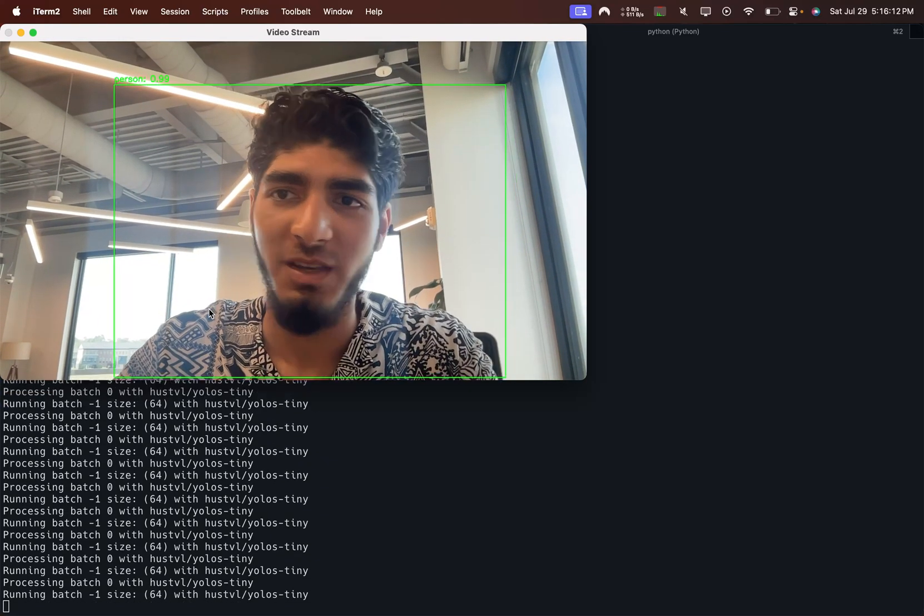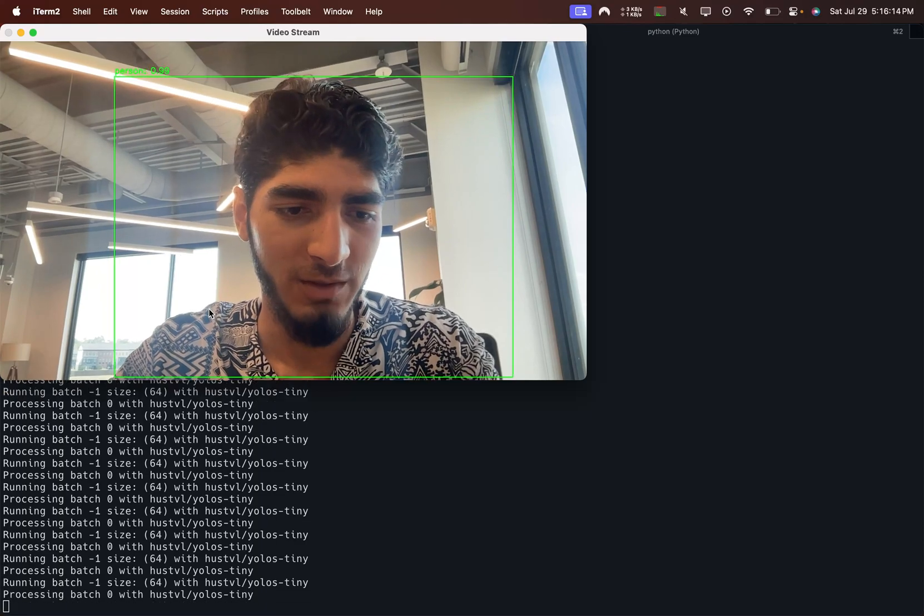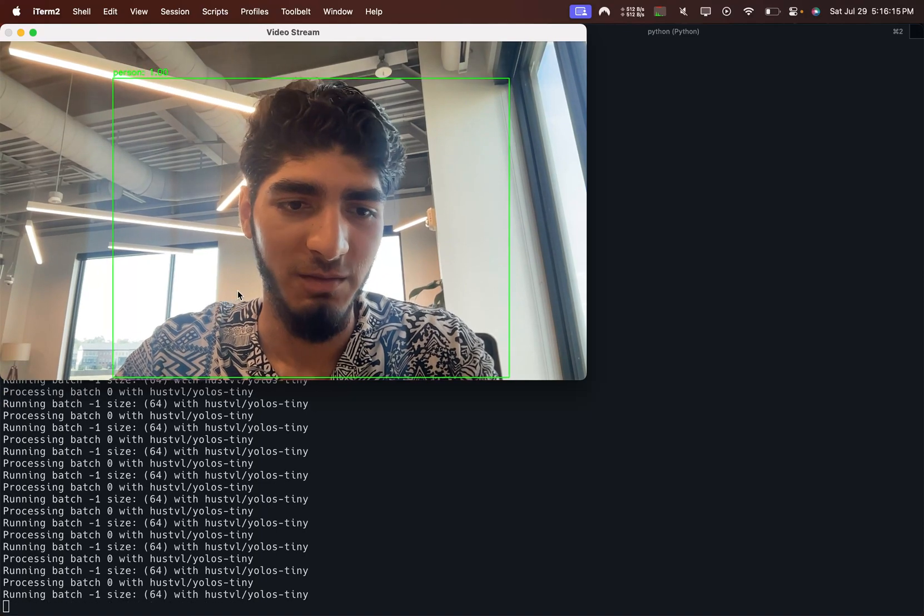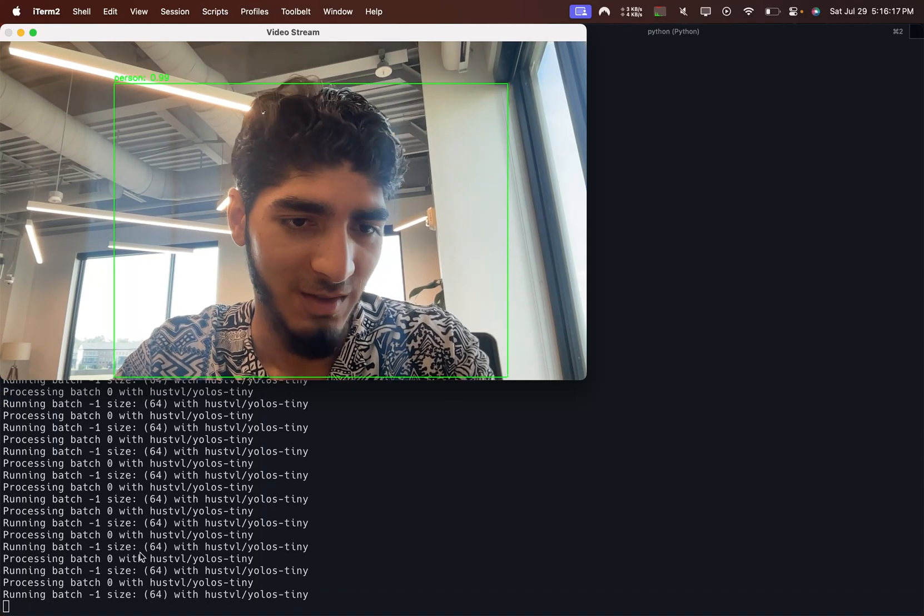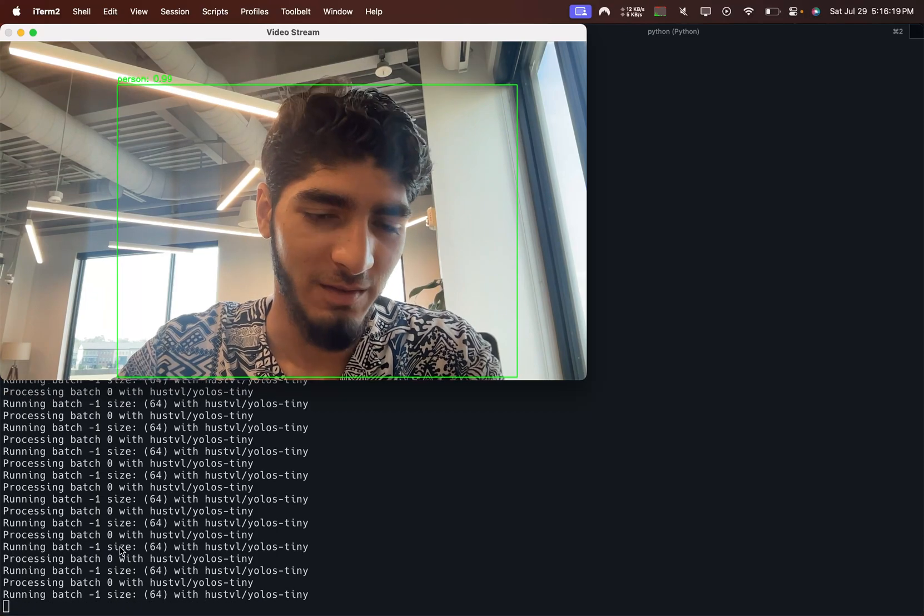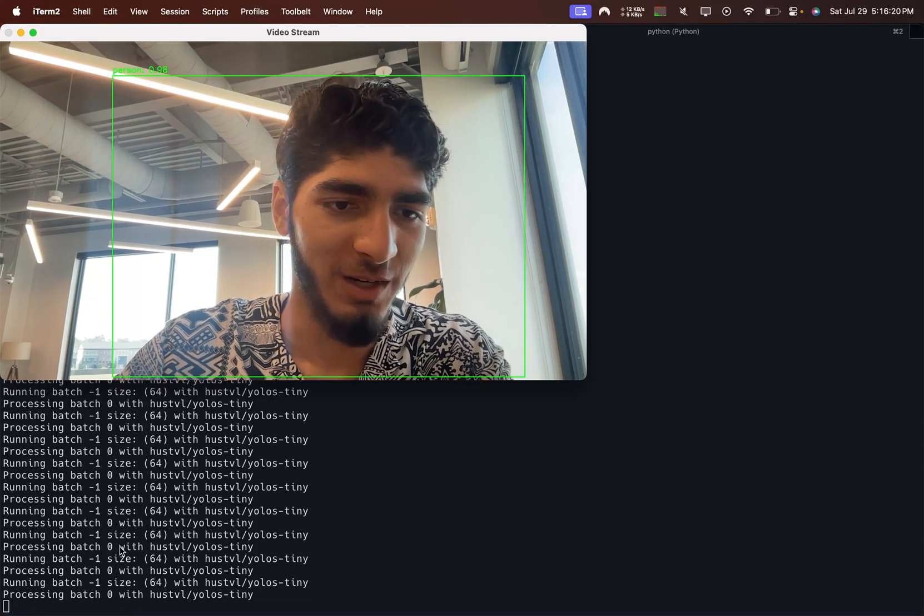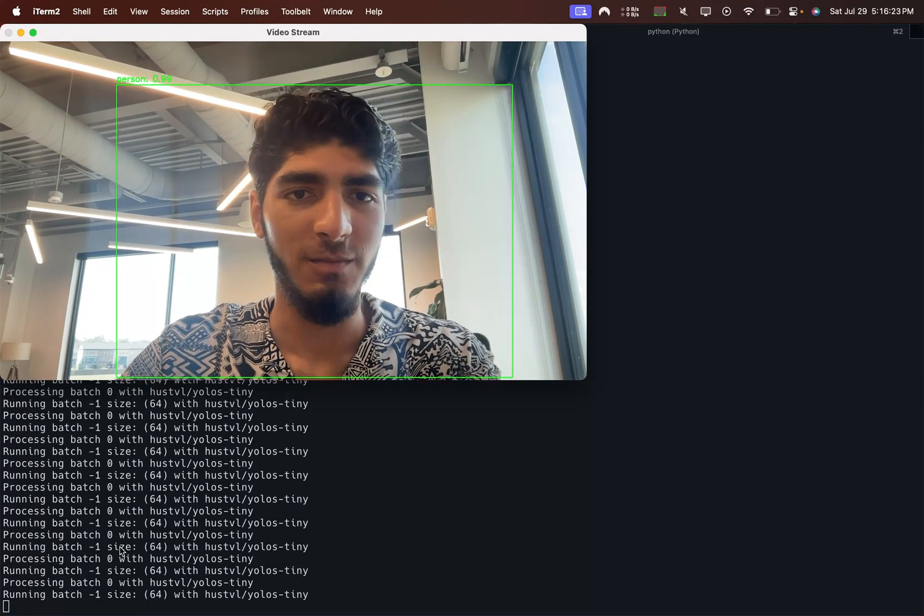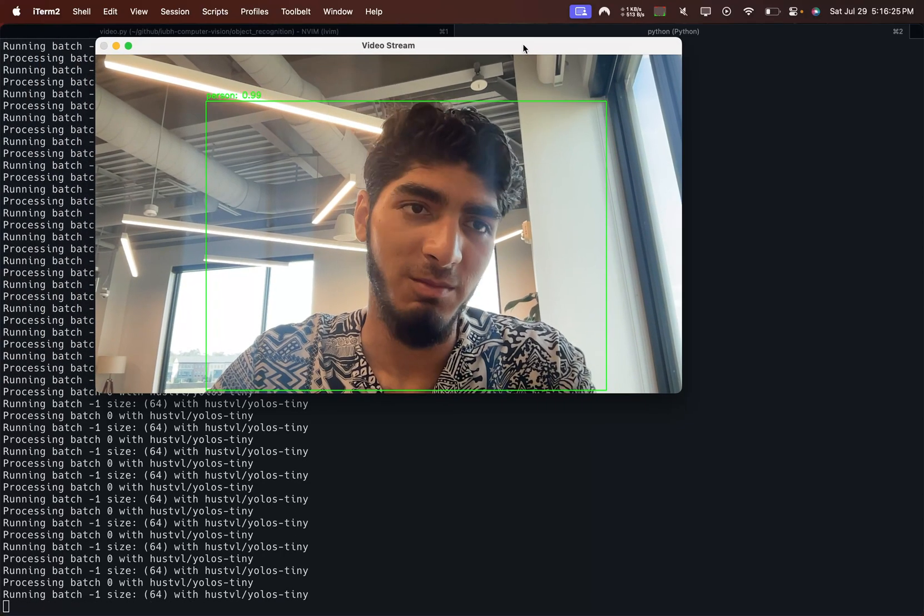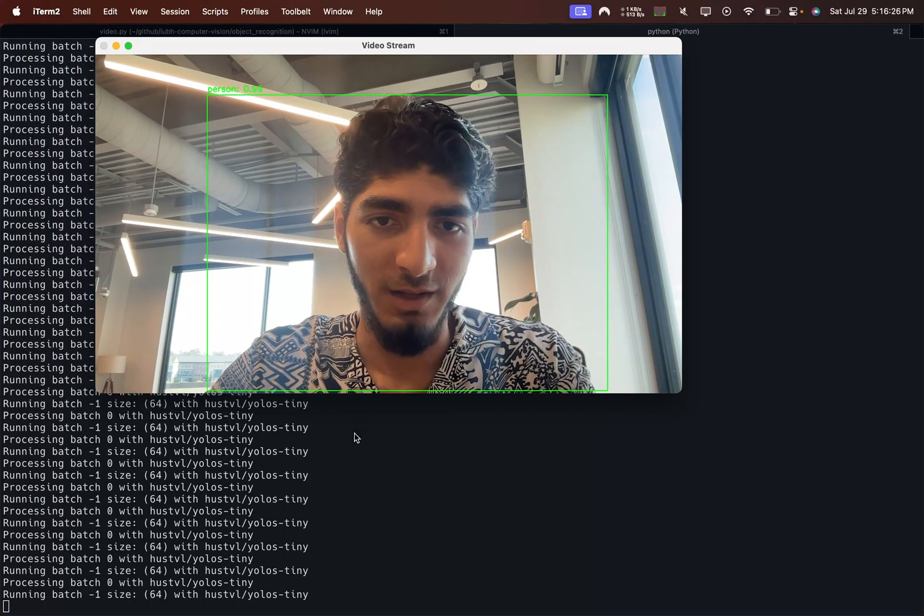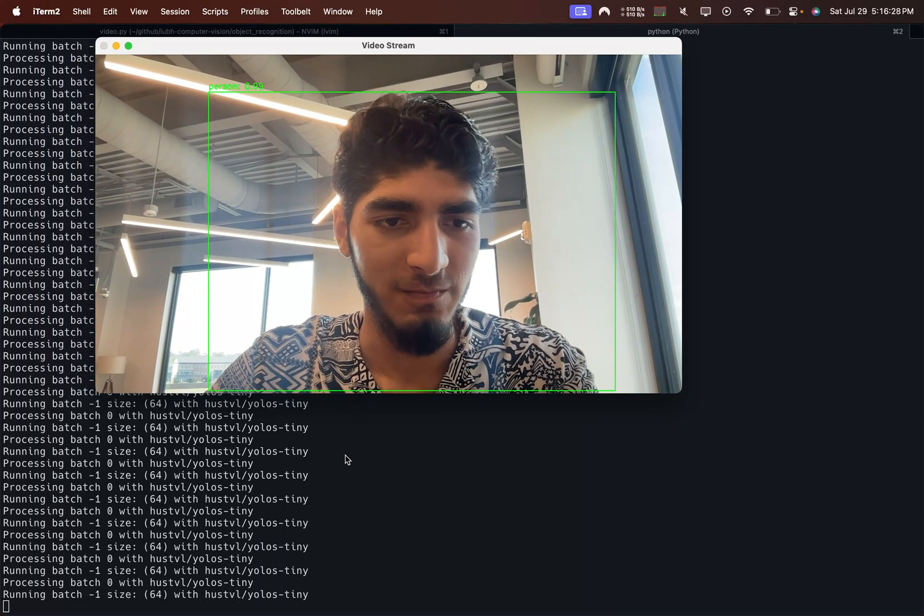But yeah, that's a pretty short demo of how this works. As you can see, this is all not very efficient. I'm running each image, each frame on its own. It should be really streaming this, but it's not at this time.